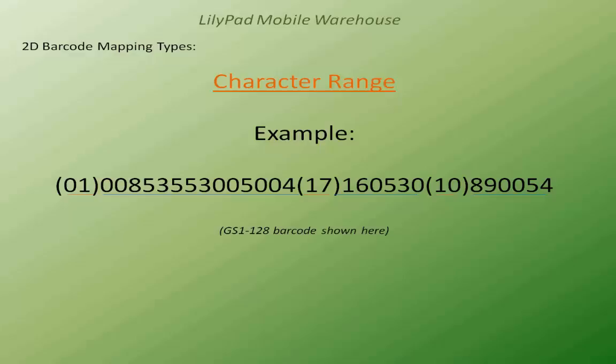The next delimiter that we're going to look at is the character range. And in this example for the GS1-128 barcode, we're going to tell the system that certain positions represent one piece of data, while another position down the line might represent a different piece of data. And I'm actually going to show you how to ignore certain ranges as well.